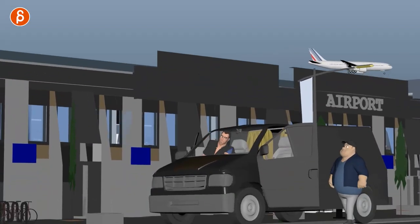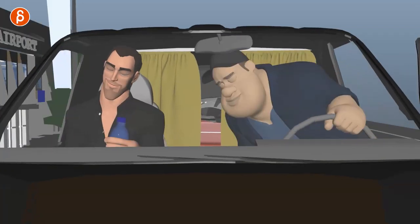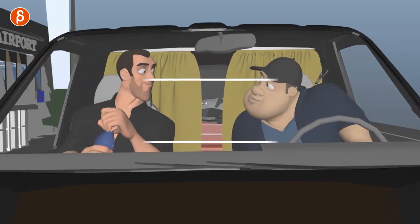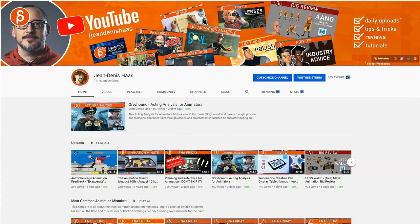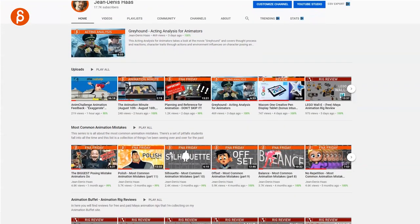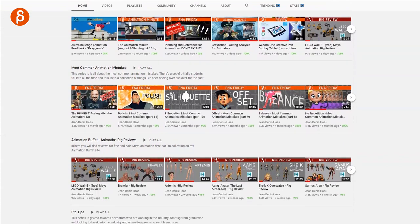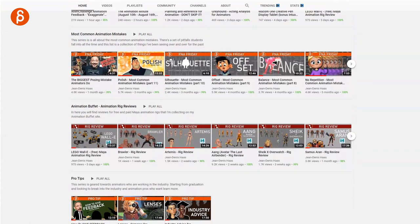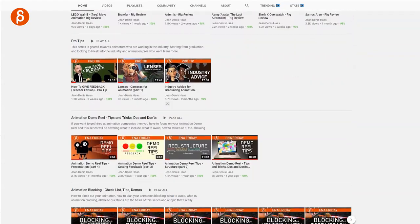Welcome back to another animation analysis clip. This time we're looking at an animated sequence animated by Deepak Dinesh. If you're here for the first time, feel free to browse around my channel. I post all kinds of things like animation analysis, lectures, news, and all kinds of things. So if this is something that you like, feel free to subscribe so you don't miss any of my uploads.